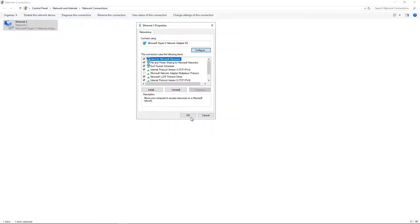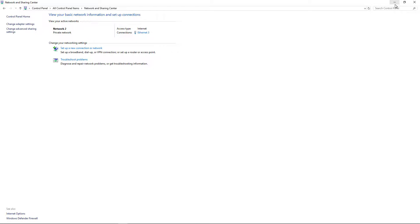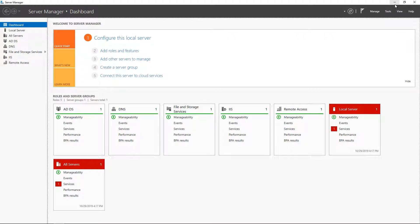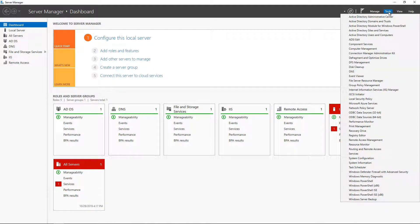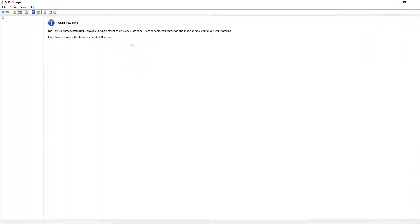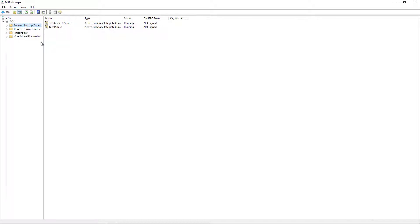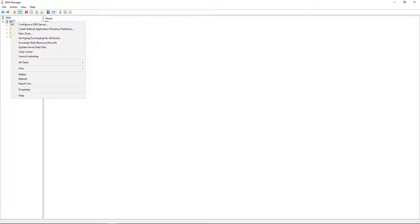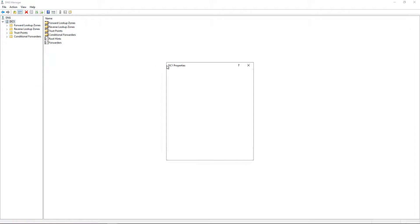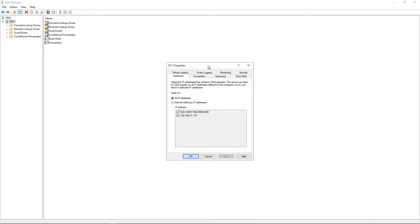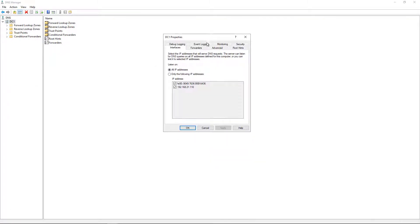All right, so now that that's done, we want to go in and set up the DNS forwarder. So we go to Tools, and we go to DNS. And now we're going to right-click on our DNS server, which is our domain controller. And if you have more than one DNS server, you just need to make sure you do this on each one.